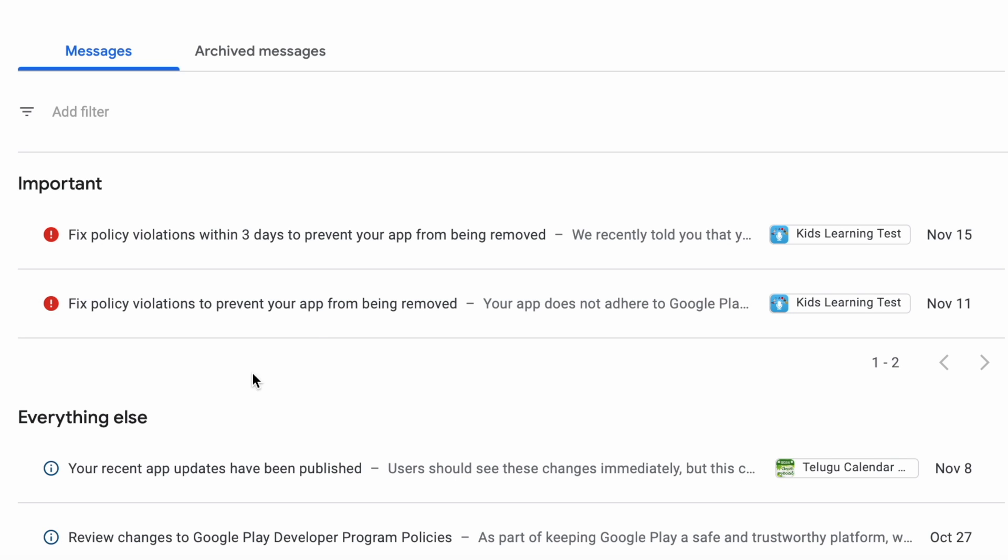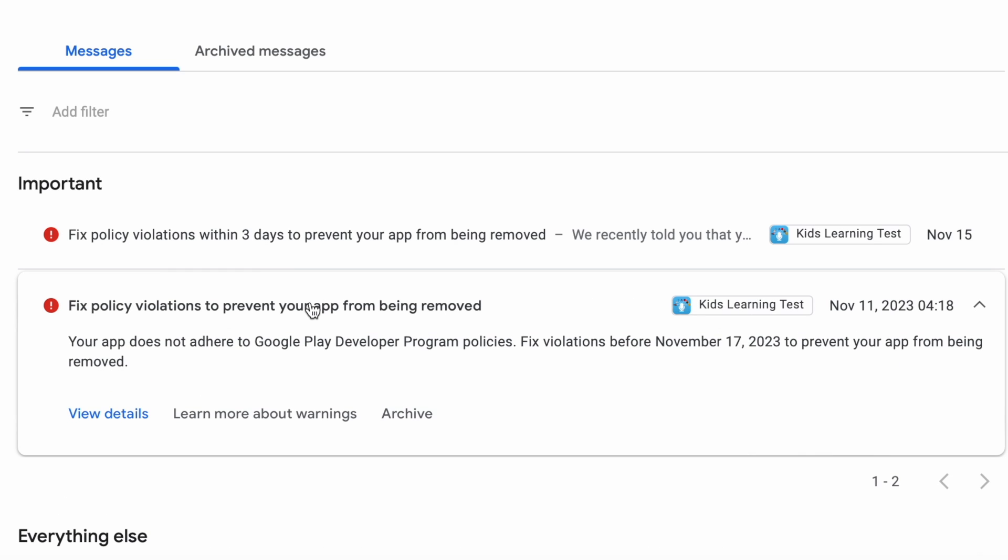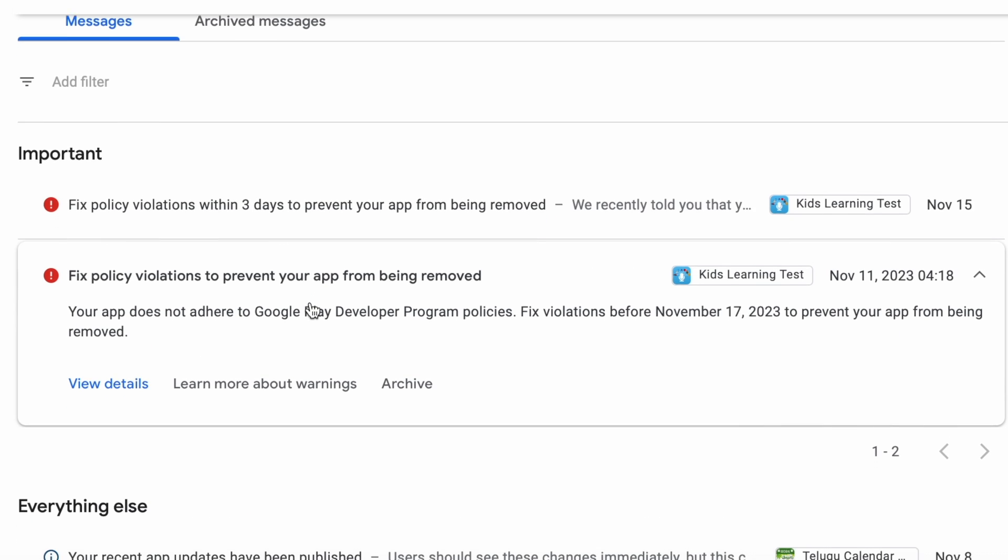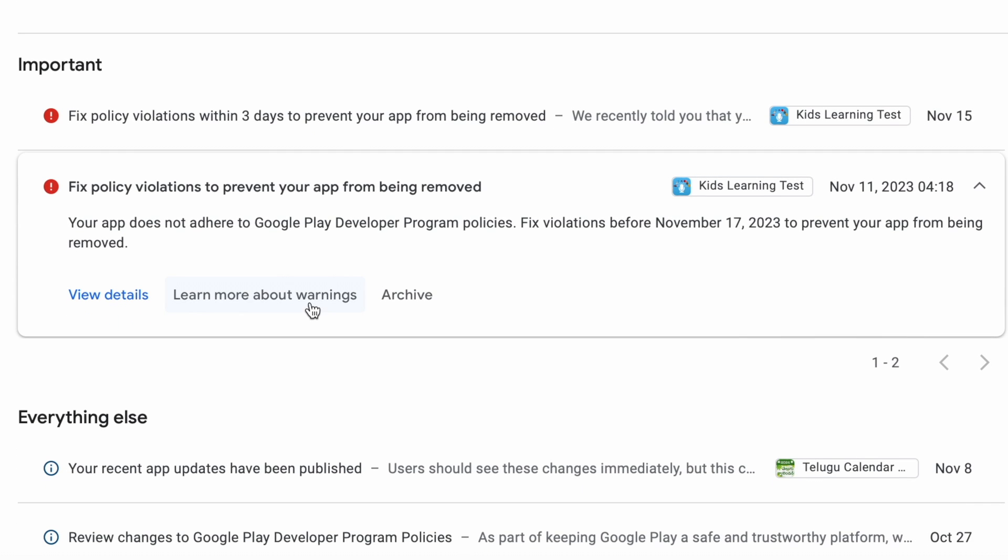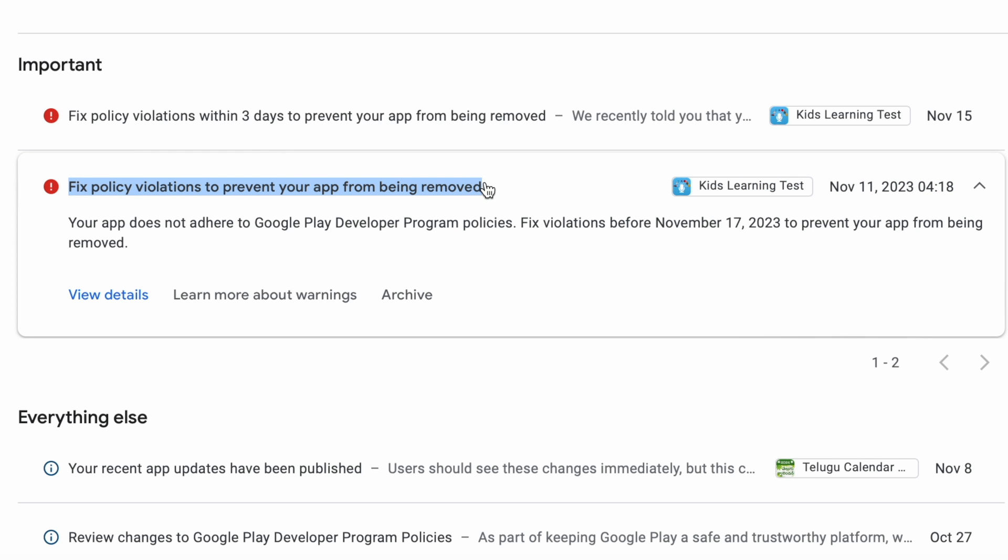Hello friends, in this video I am going to show you how to fix policy violation warning in Google Play Console. Recently I have received an important alert for one of my apps in Google Play Console inbox.